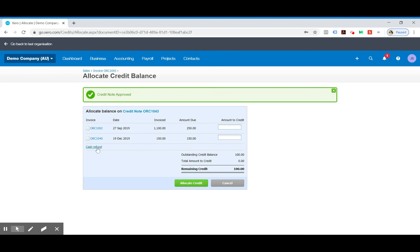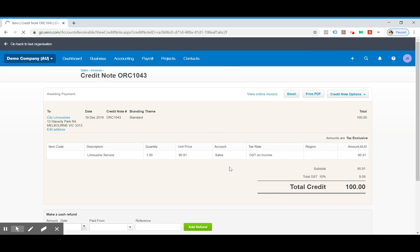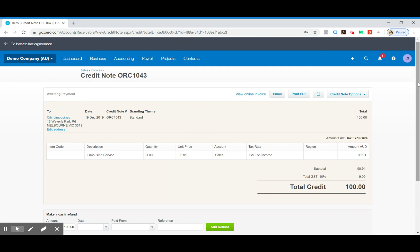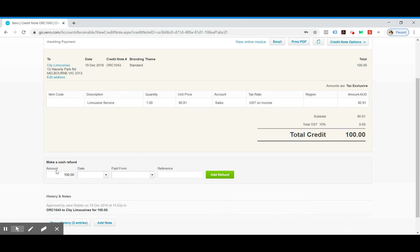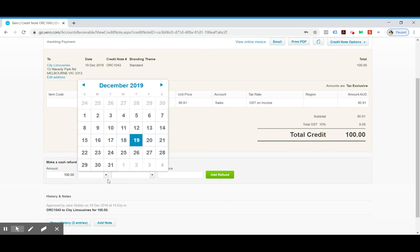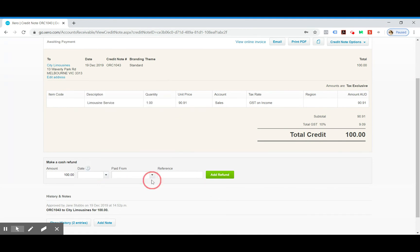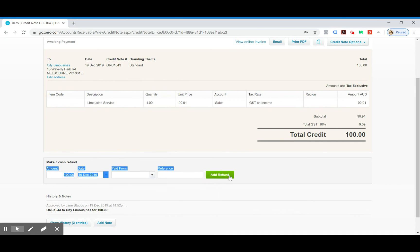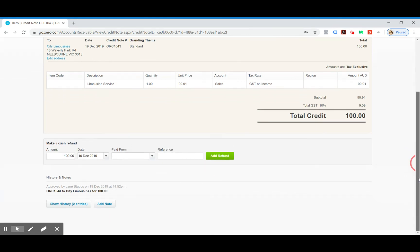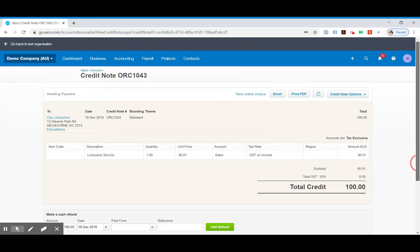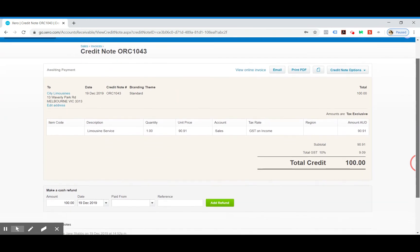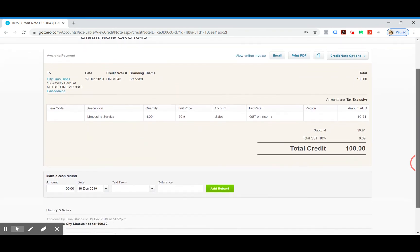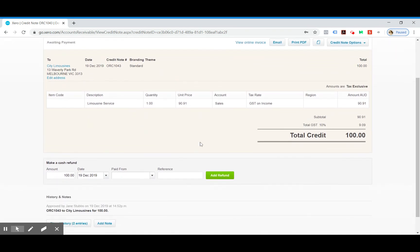You can have the option of a cash refund, but I'm just going to show you a different way to do a cash refund. If we go back into the credit note, we go down here and it says make a cash refund. So you fill out all those details in there and then go add refund. And obviously you then go through the steps to transfer the money back to the client.